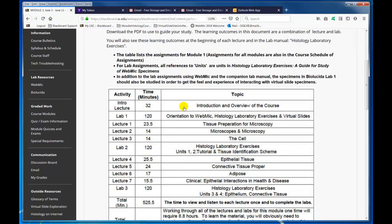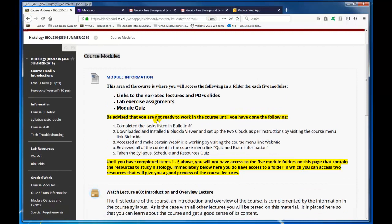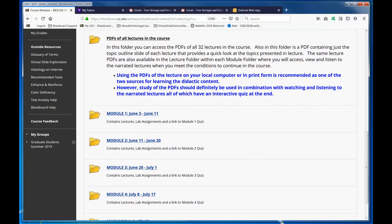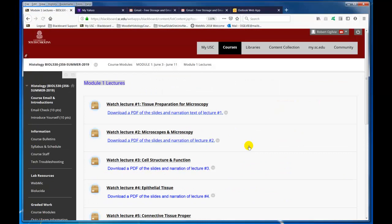Down here we have Module 1. The reason you don't see anything there is that I need to make those lectures available, which I'm going to do right now. I've released these lectures. So now when I click on Module Lectures, you will see the seven lectures for Module 1.